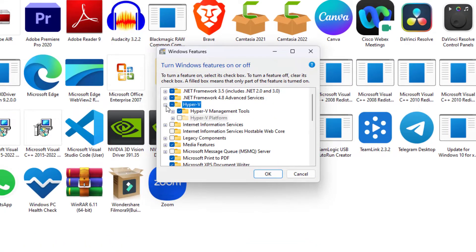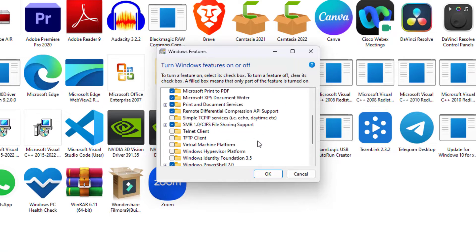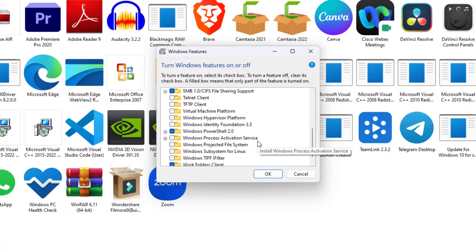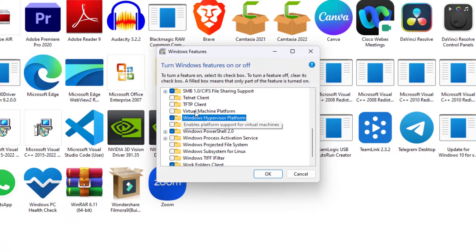One: Hyper-V. Two: Windows Hypervisor Platform and Virtual Machine Platform, then click OK.